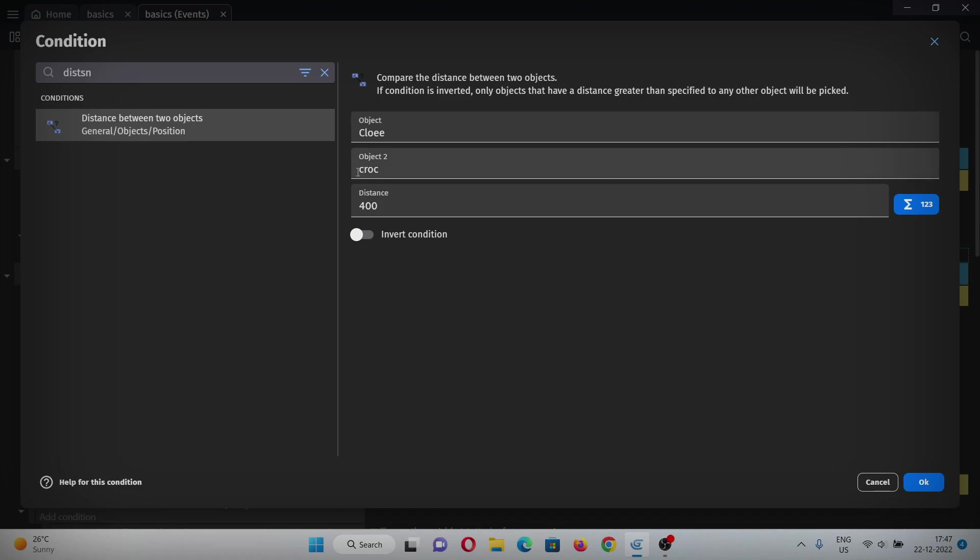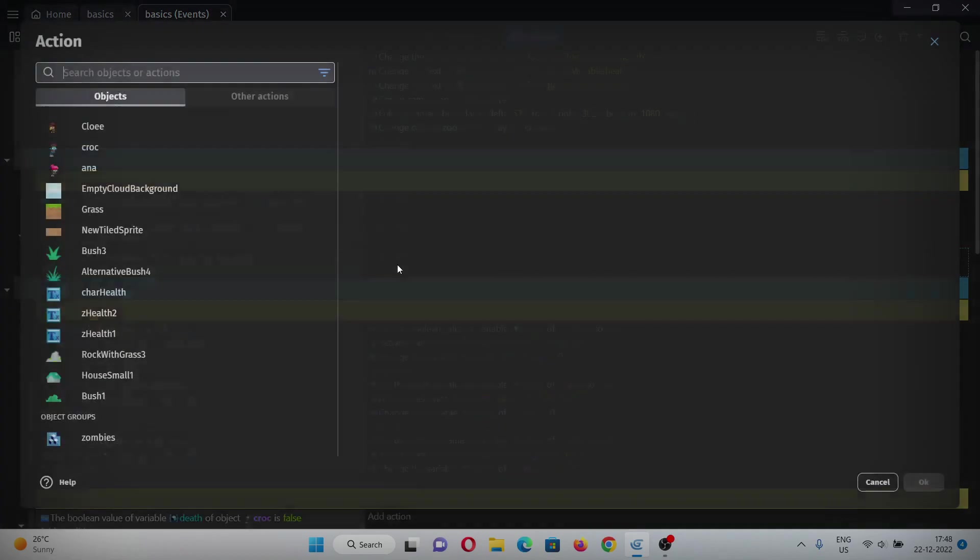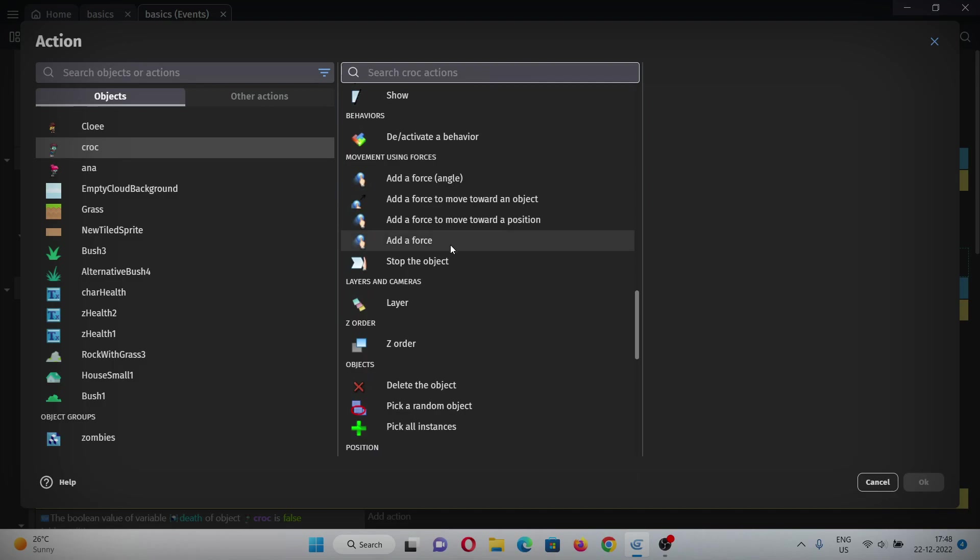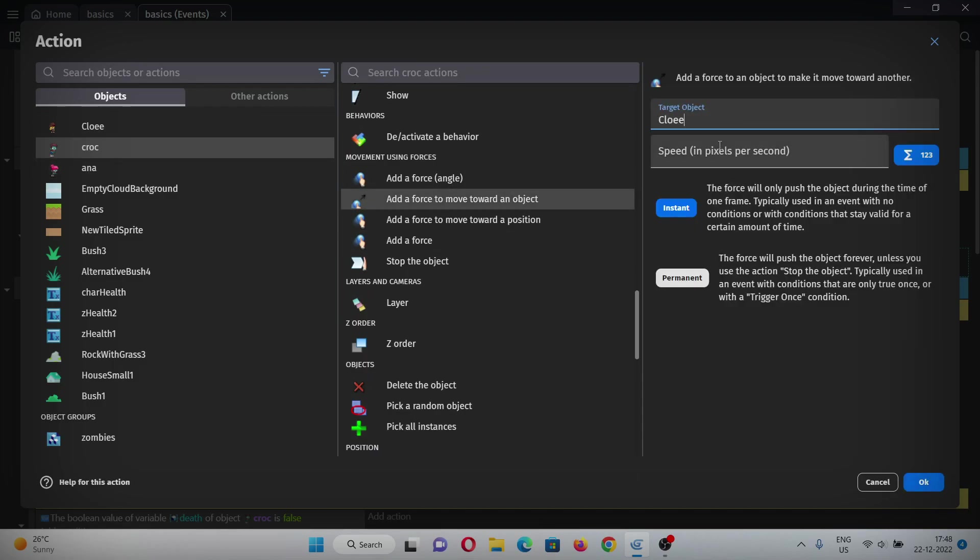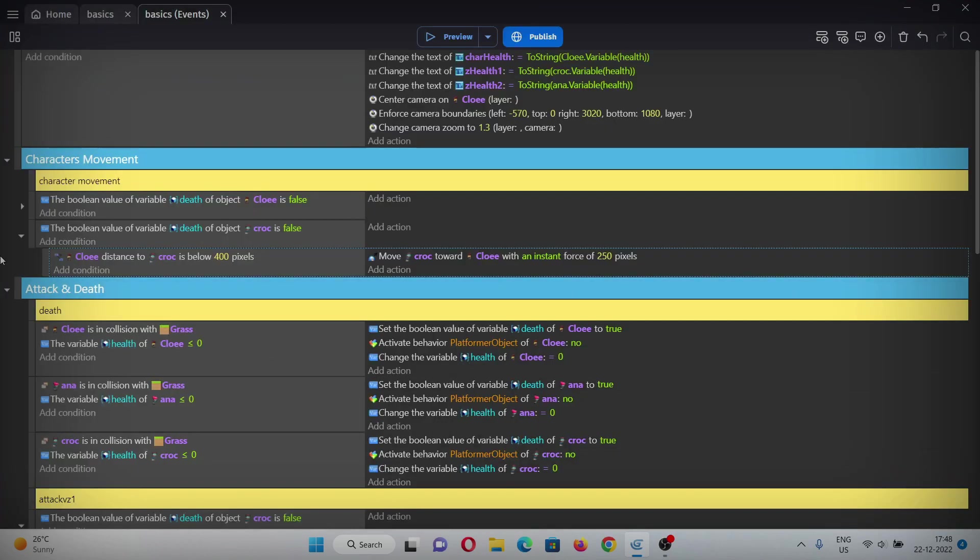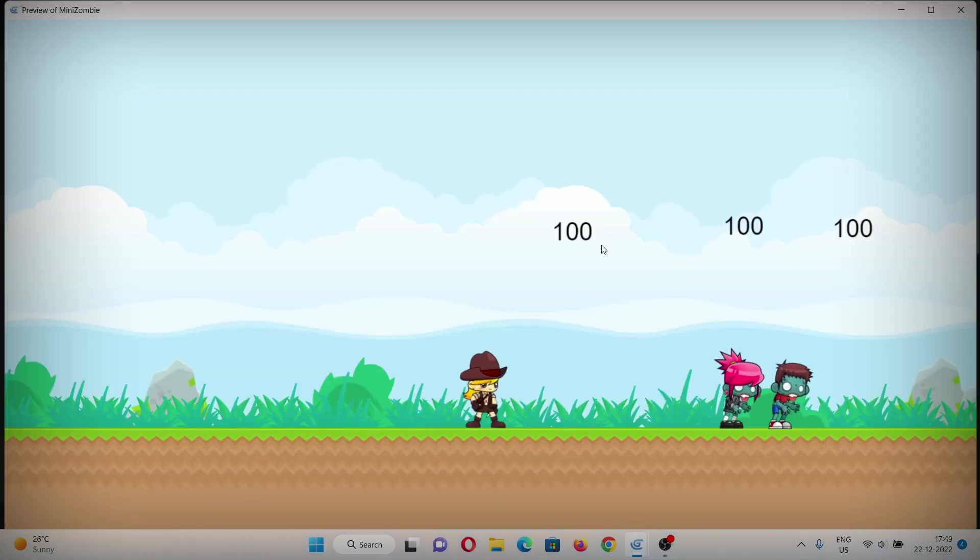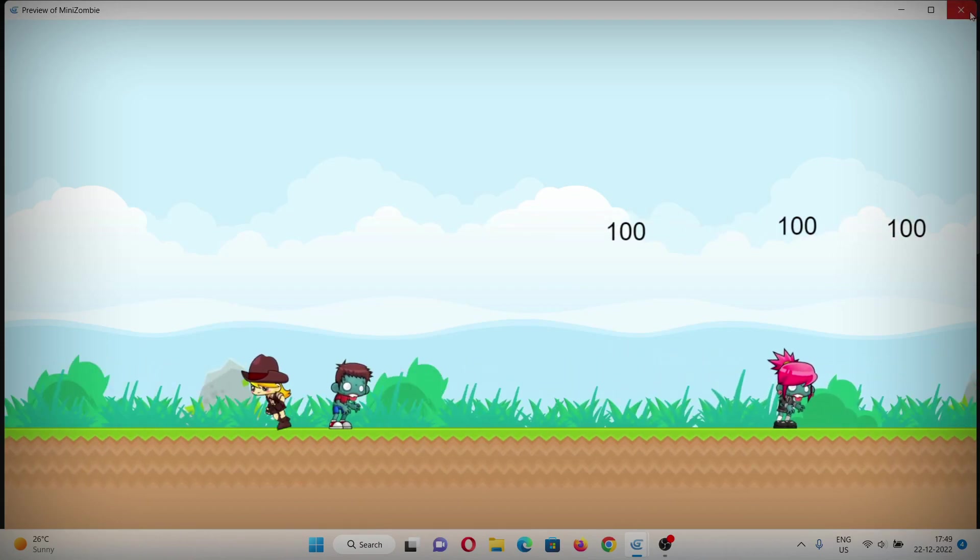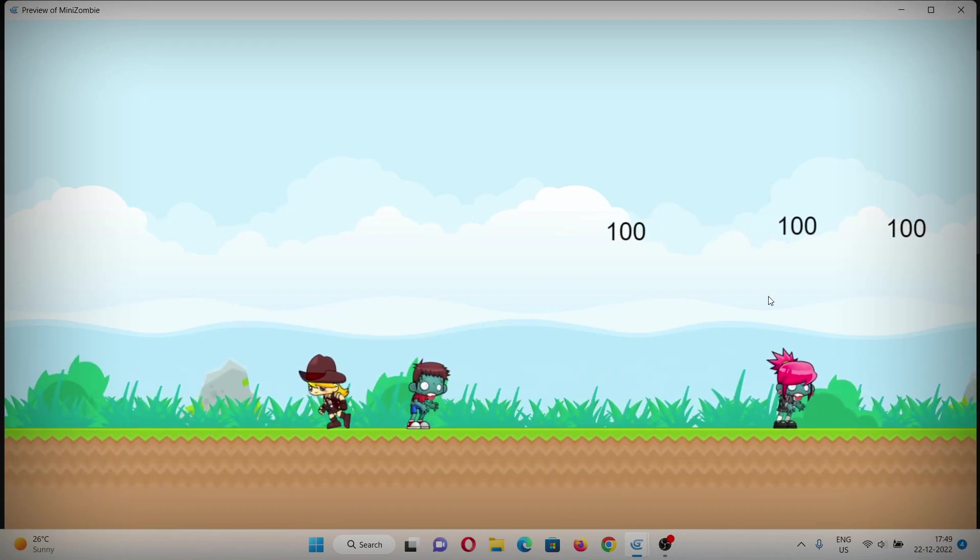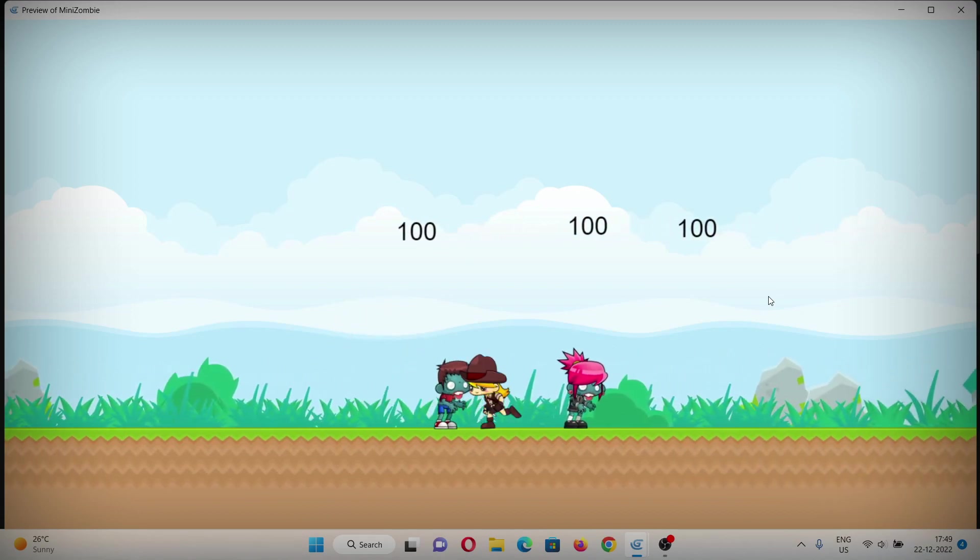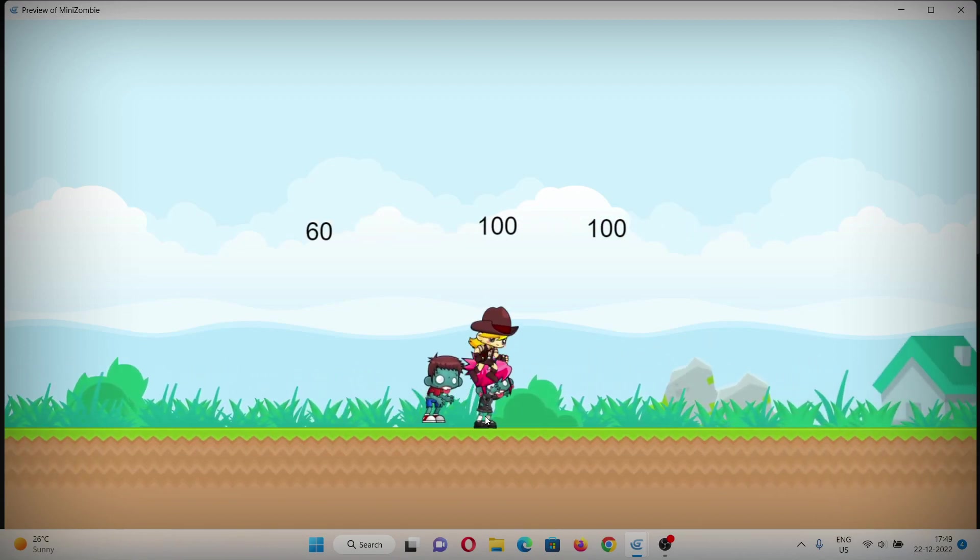Hit OK. In the action, add this condition where croc will move towards the object, select object Chloe, and speed let's say 250. That's it. Now if we hit play, when Chloe is under 400 pixels, he will move towards Chloe. As you can see, he is following her now and he will attack also.